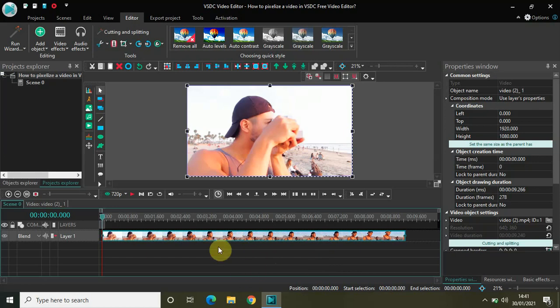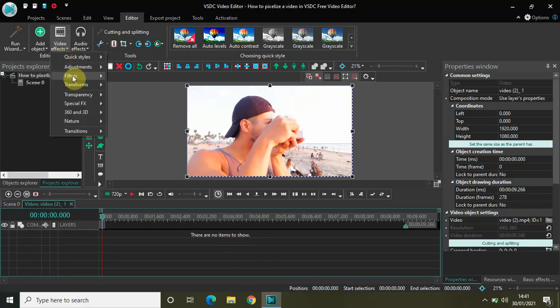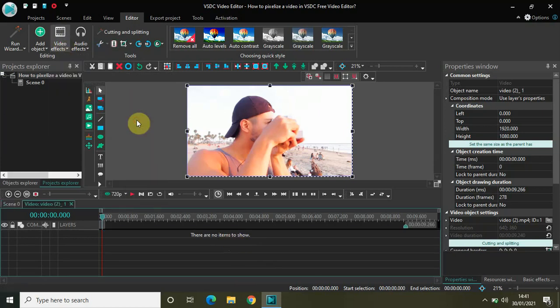As you can see, I've already imported my demo video in the editor. The first thing you need to do is double click on the video in the editor, then go to Video Effects, go to Filters, select Pixelize, and click on OK.